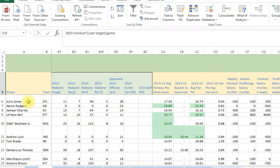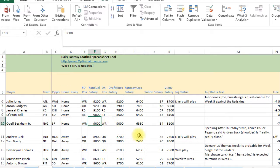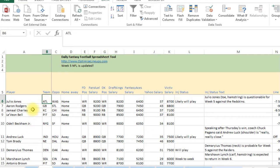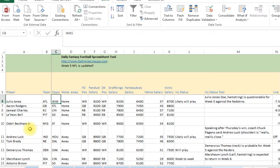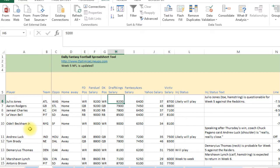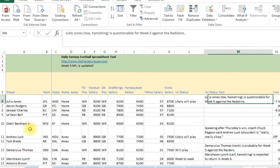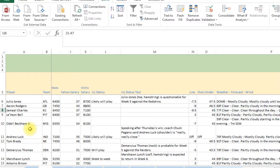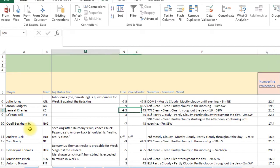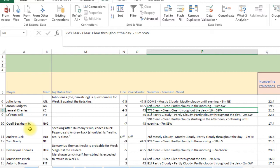On the stats page, it's got all the players and all the important stats. All the players come from FanDuel. It's got their opponent, home or away, their FanDuel salary, DraftKings salary, Yahoo, VictIv, and also Fantasy Aces salary. We've got the injury status here, what players are expected to do, the Vegas line, the over-under, and the weather.